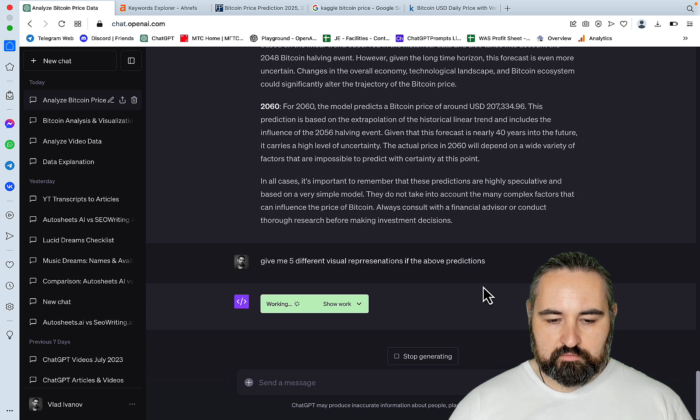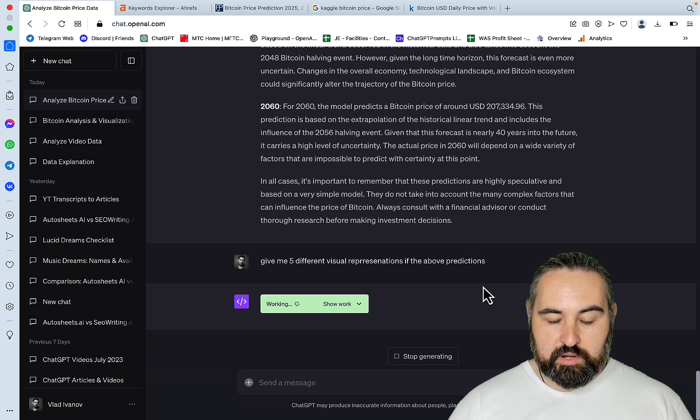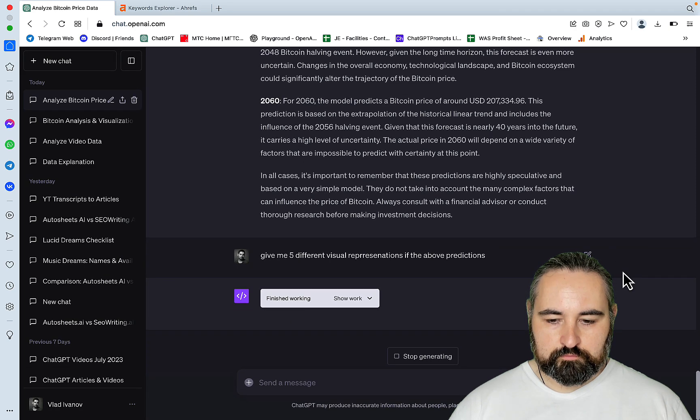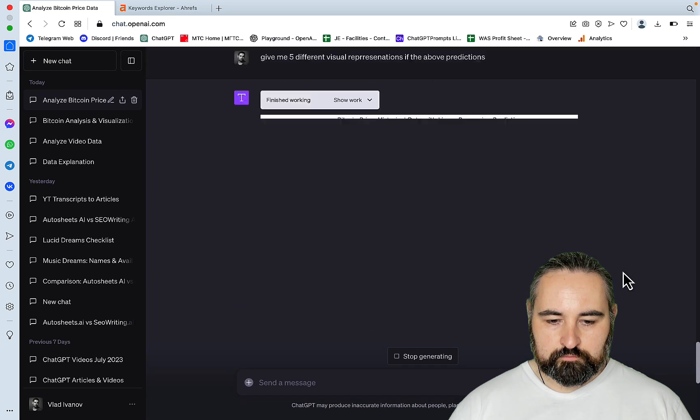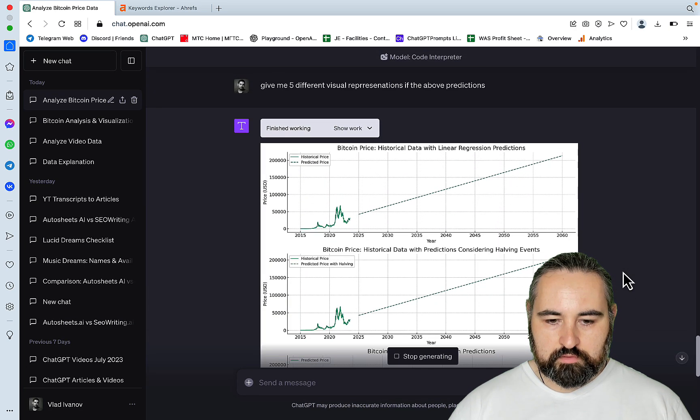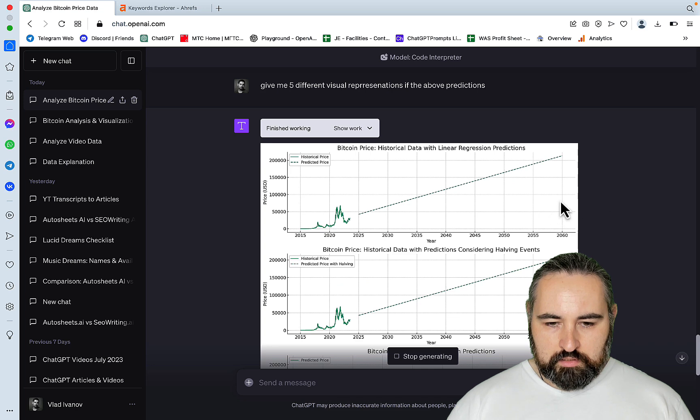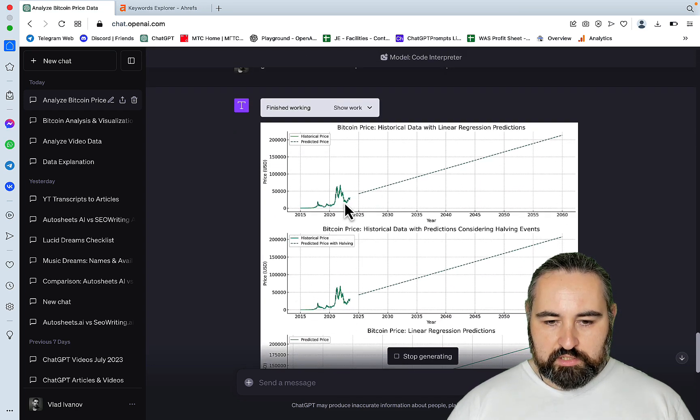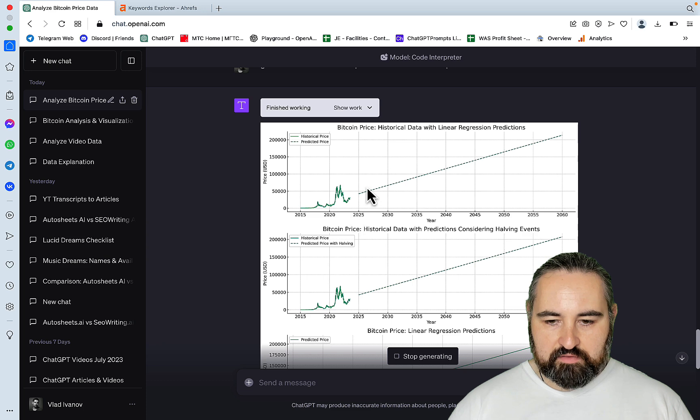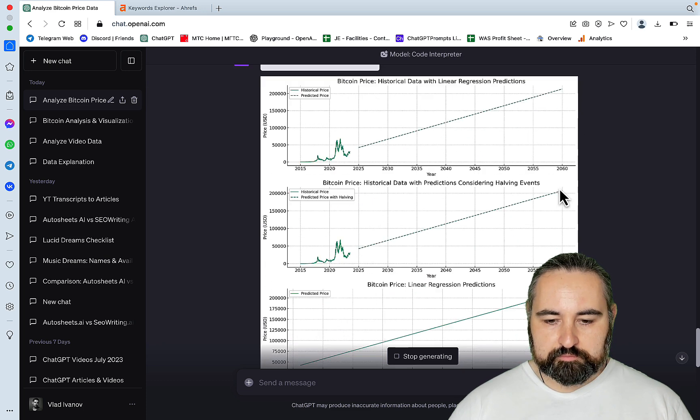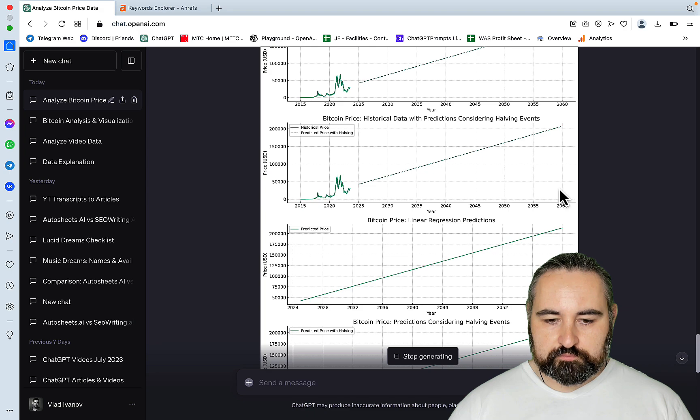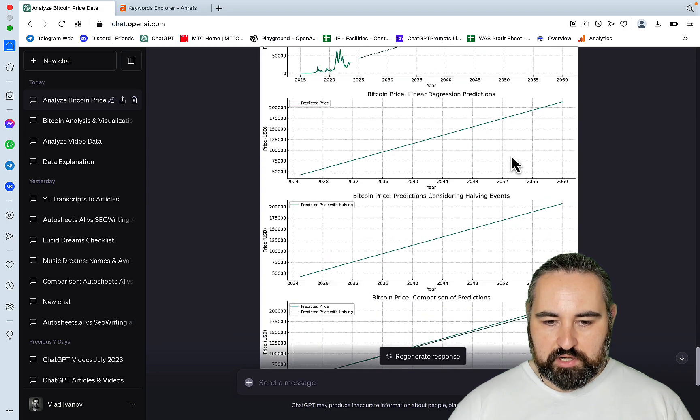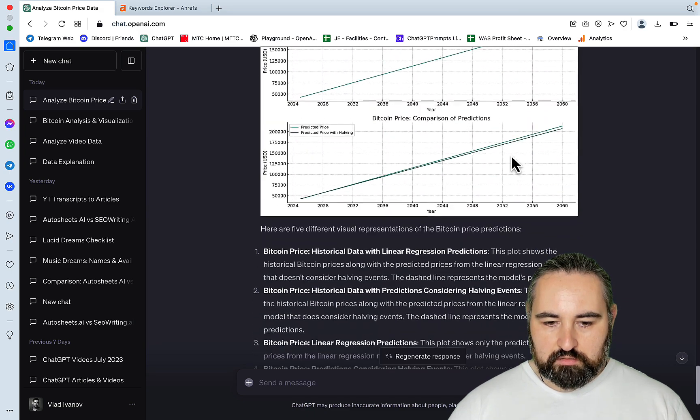I'm actually curious what it's gonna come up with. So this is the first graph with a prediction. So the data ends here, and this is a prediction, a very linear looking relationship between the time series and the price.